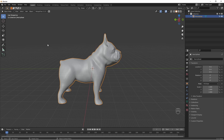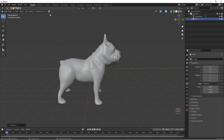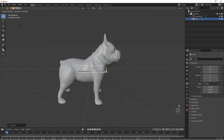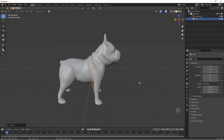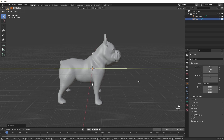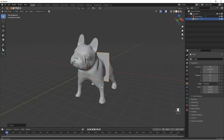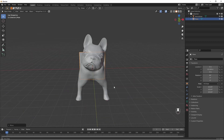And we add a plane. Scale it up, rotate it, and move it into position. That looks okay.